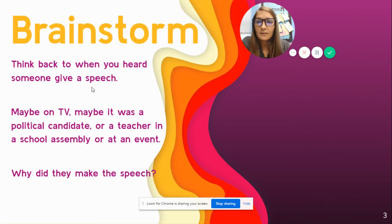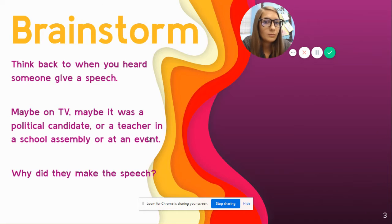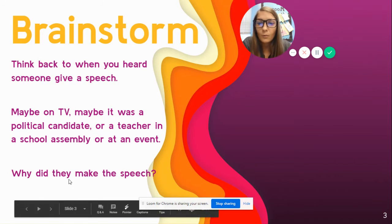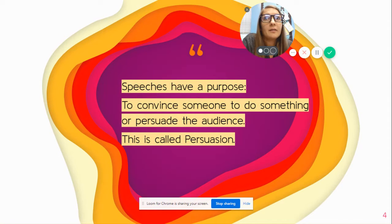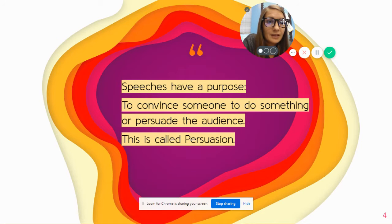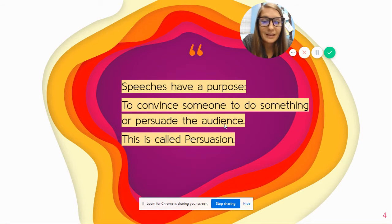Think back to when you heard someone give a speech — maybe on TV, maybe a political candidate, or me every day, or at a school assembly or event. Why did they make the speech? What was their purpose? For example, the last speech I saw was a presidential candidate on TV, and their purpose was to persuade me to vote for them.